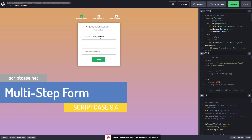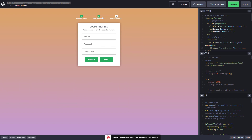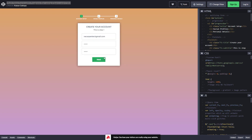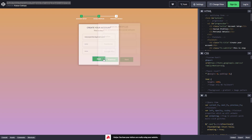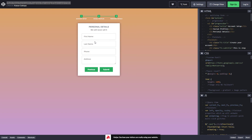I'm going to enter my email, a password, and then click Next and it'll go to the next step. Here I can enter some social network items — you can make these fields anything you want, but this is just an example. I can go back to the previous step if I want to redo something, and then go on to the final step where we can enter some personal details.